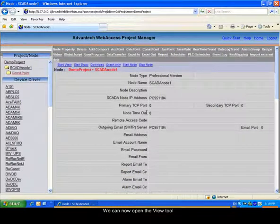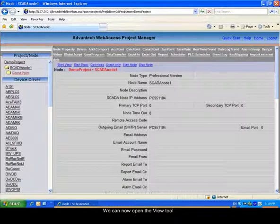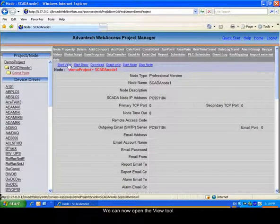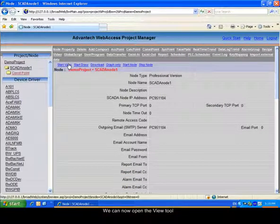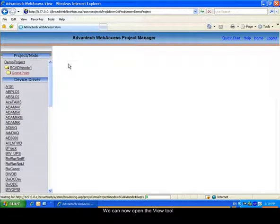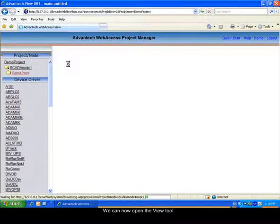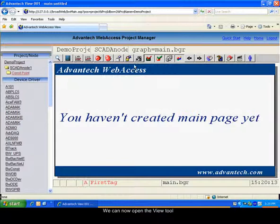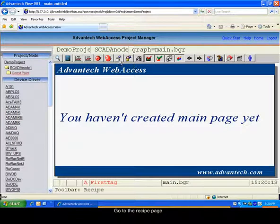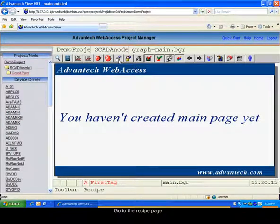You can now enter the view tool. Select the recipe page and choose your recipe.